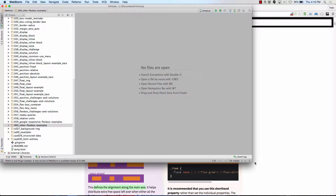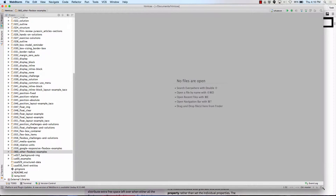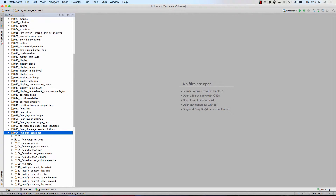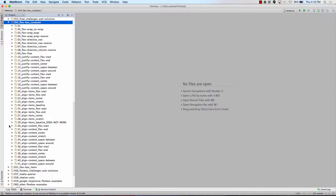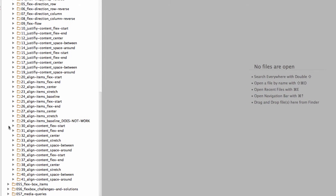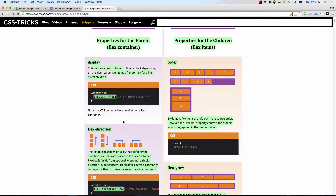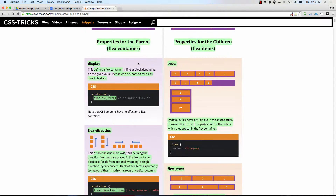So we were talking about Flexbox and we were looking at the container. We got to justify content and align items. So when we put display flex on a container, it makes it a flex container and we can set properties on that container. We can take any element, put display flex on it, and it becomes a flex container.